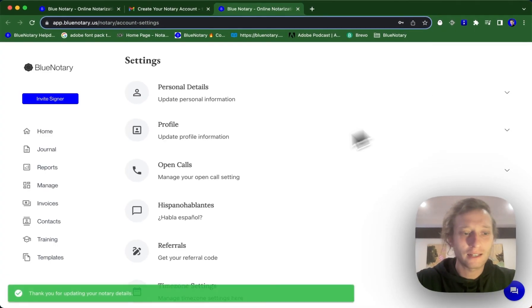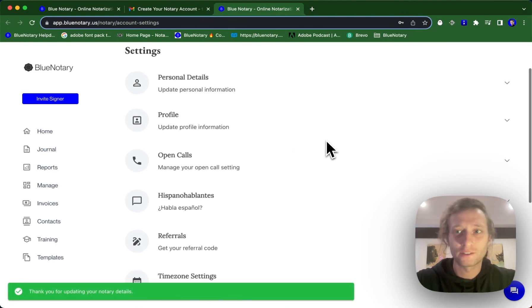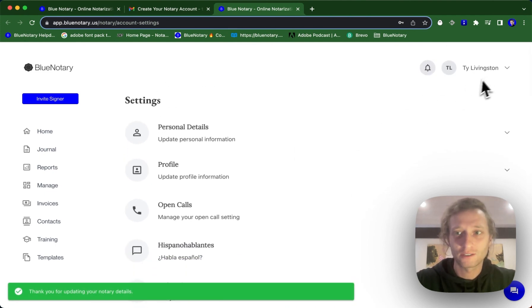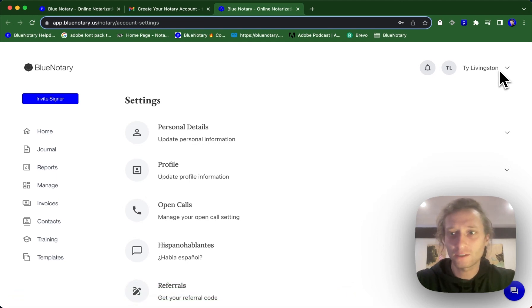And just like that, your notary account is set up to use underneath your business account. So that is how you're going to add a notary to your business account.